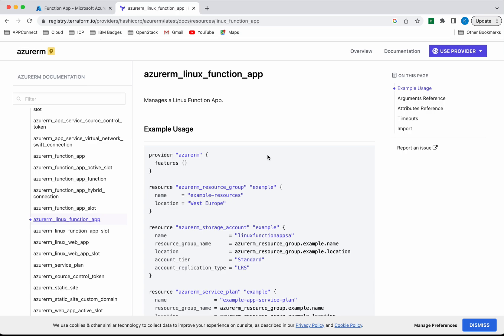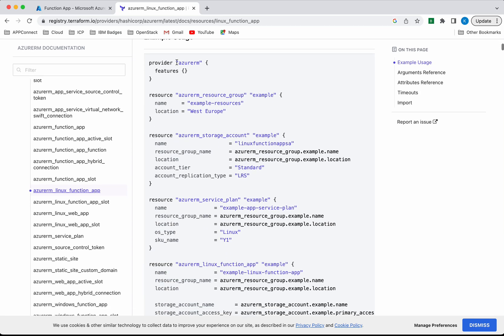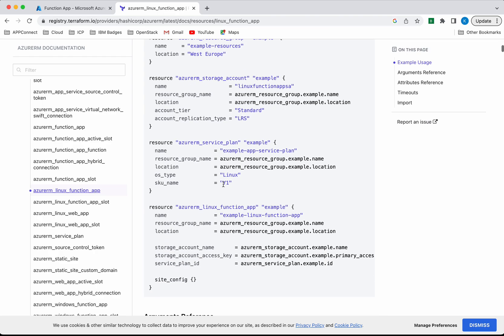I'm going to create a Linux function app, so I am referring to the documentation for the Linux function app. We need to give the provider information and then we need to create a resource group, storage account, service plan, and the Linux function app. Let's get started.